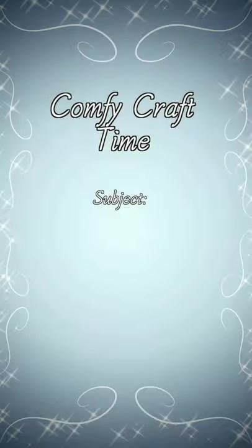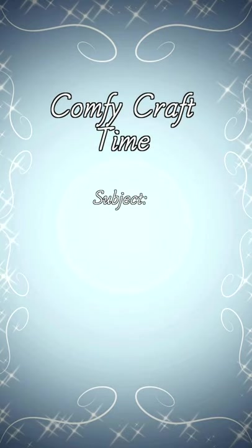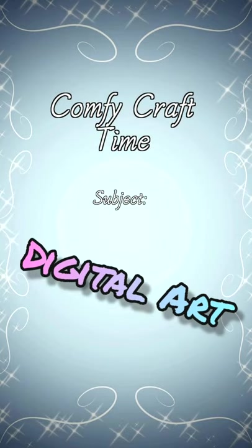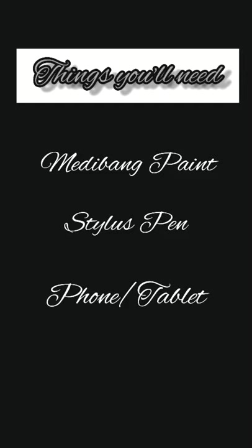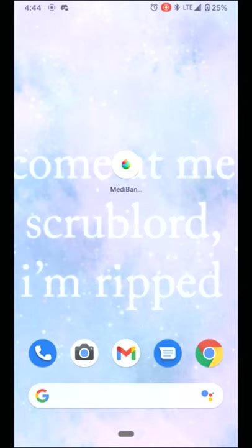Good afternoon, darlings, and welcome to the first episode of Comfy Craft Time. To follow along, you'll need an app called MediBang Paint, a stylus pen or your finger, and your phone or tablet.